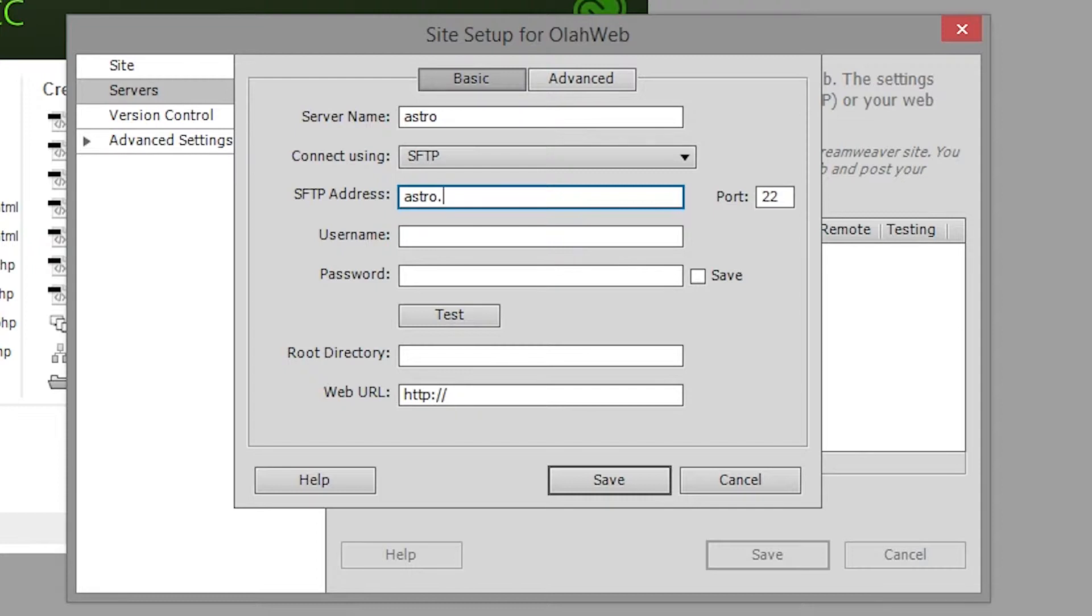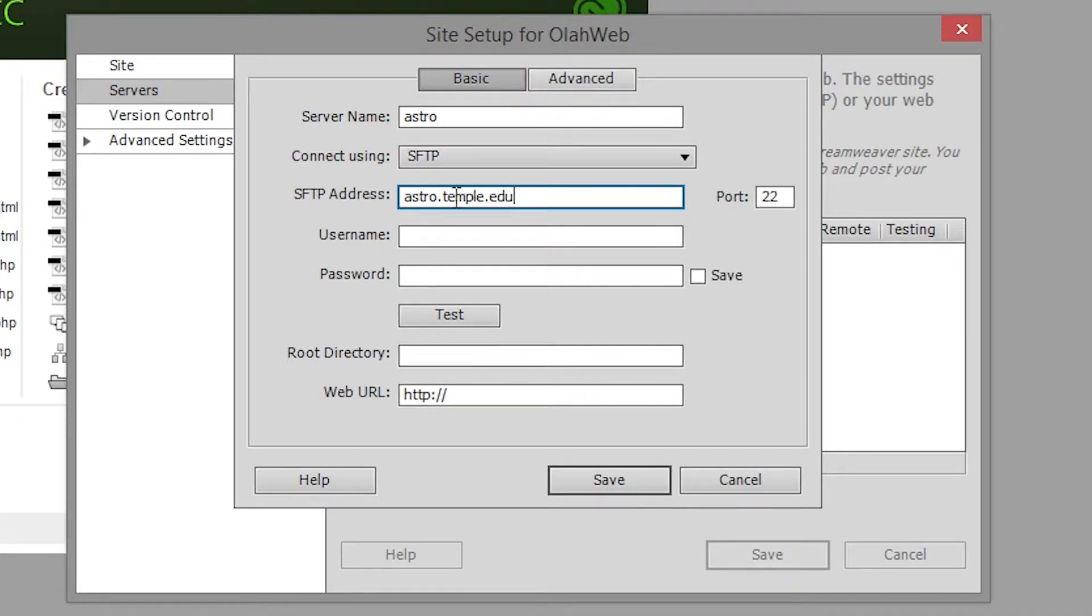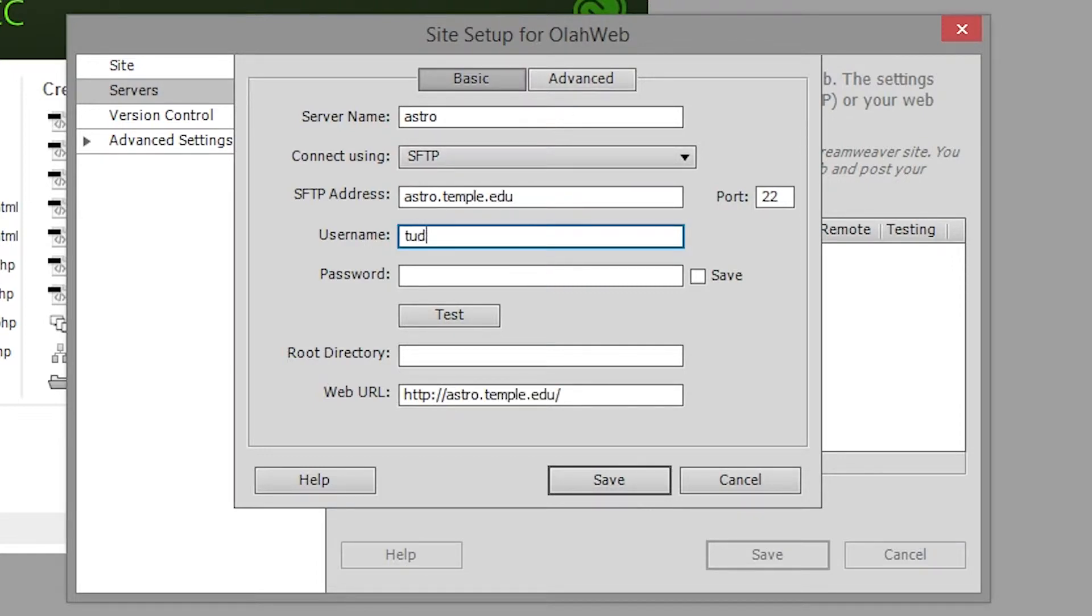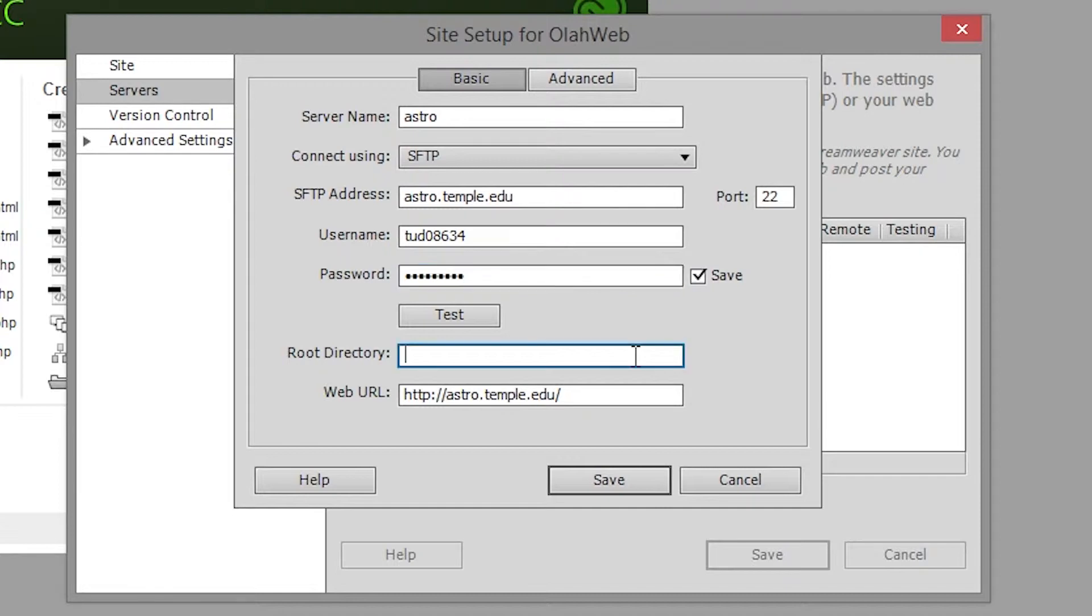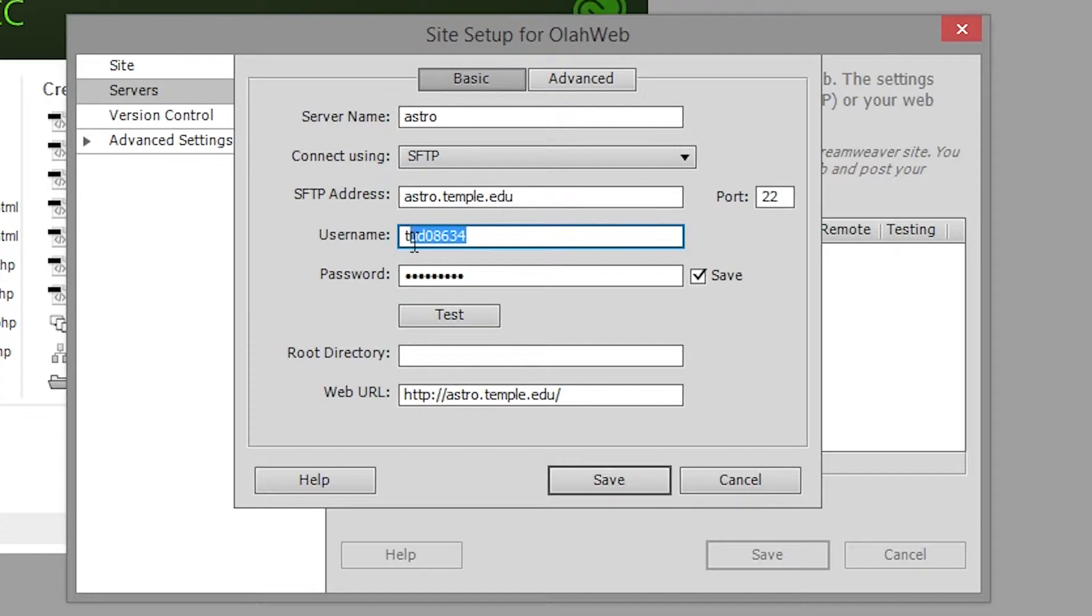The username and password are going to be the information that you use to log into other temple resources assuming you're logging into the Astro server. So it's probably going to be a TU name of some sort and whatever password you happen to use with your account. If you're using a different service then find out the username and password that you're supposed to use from your own hosting provider.